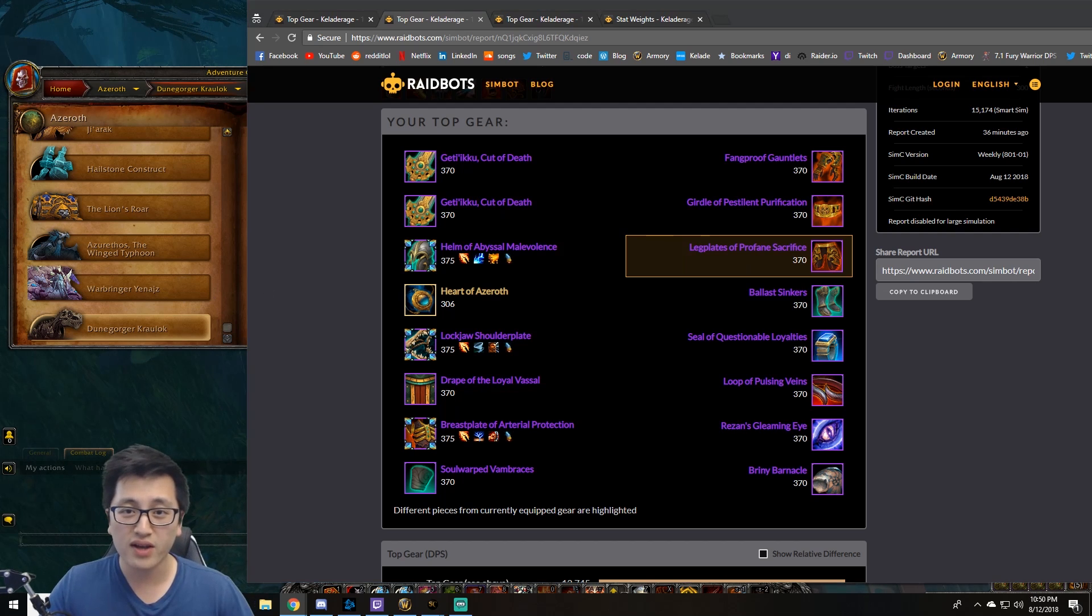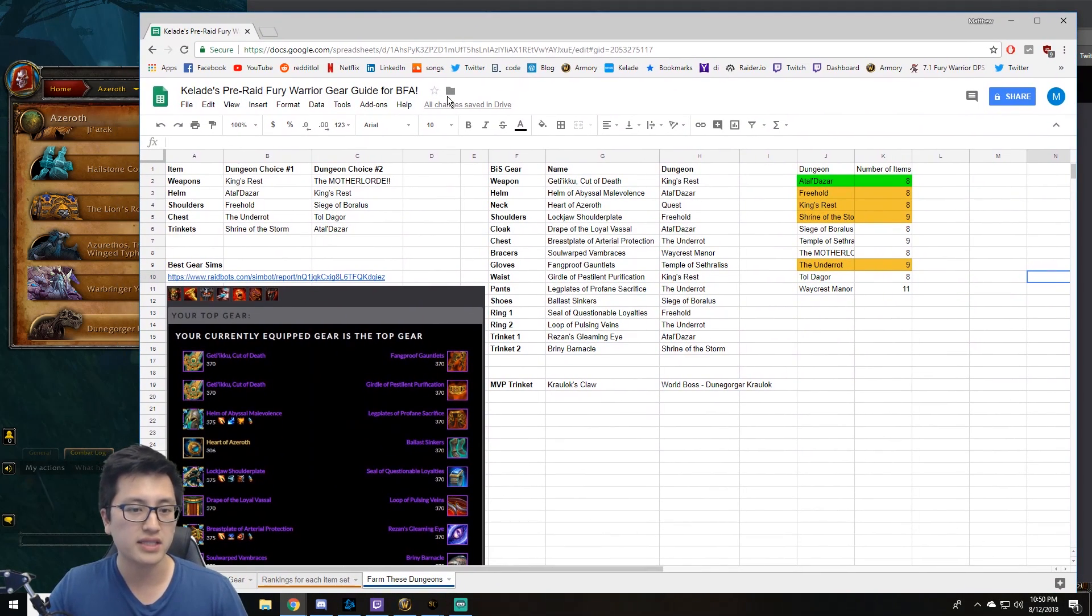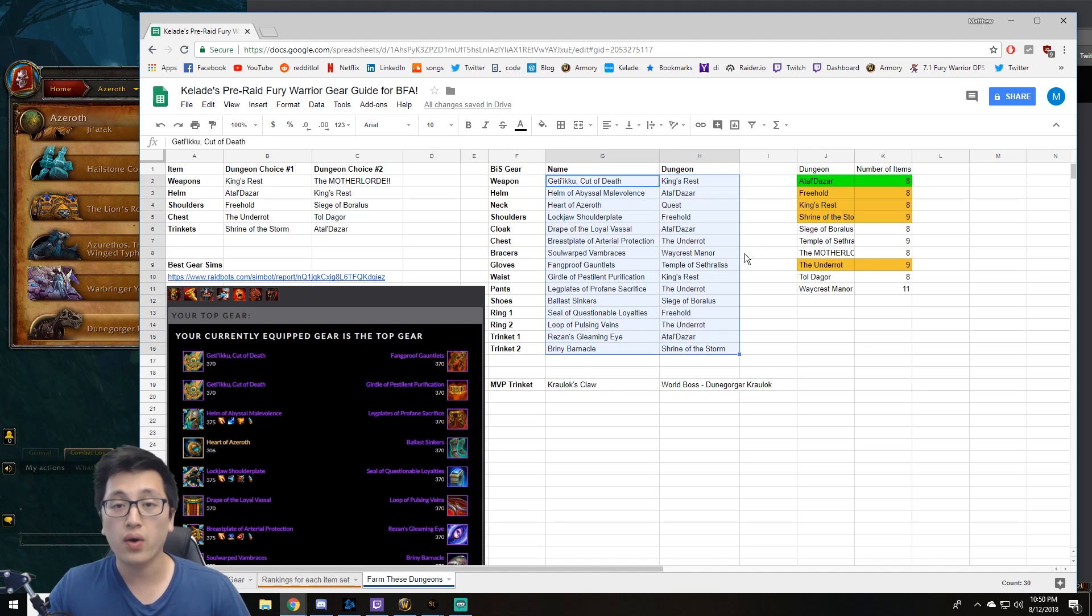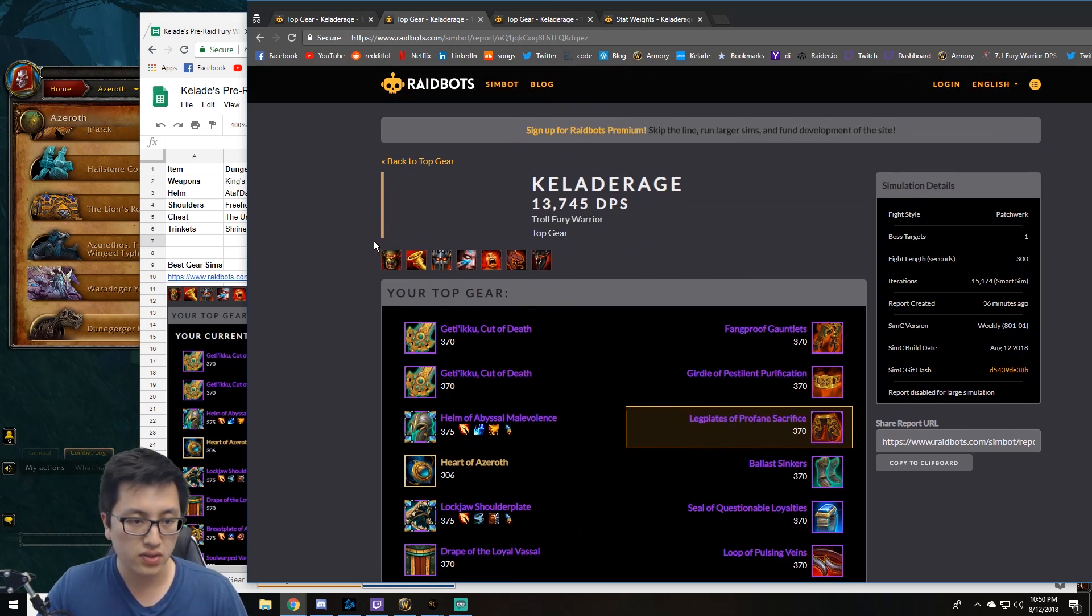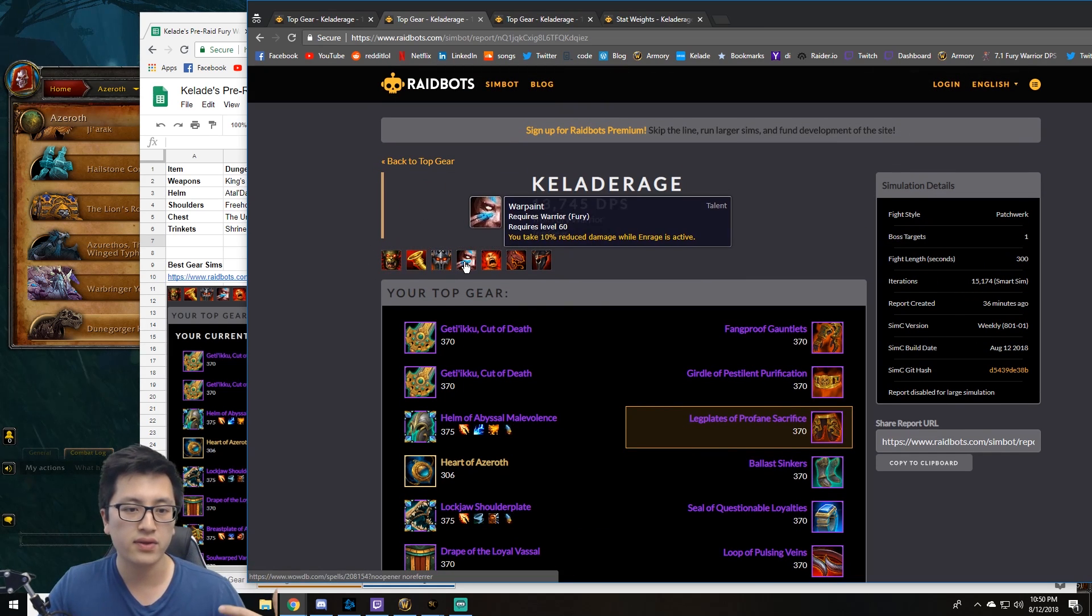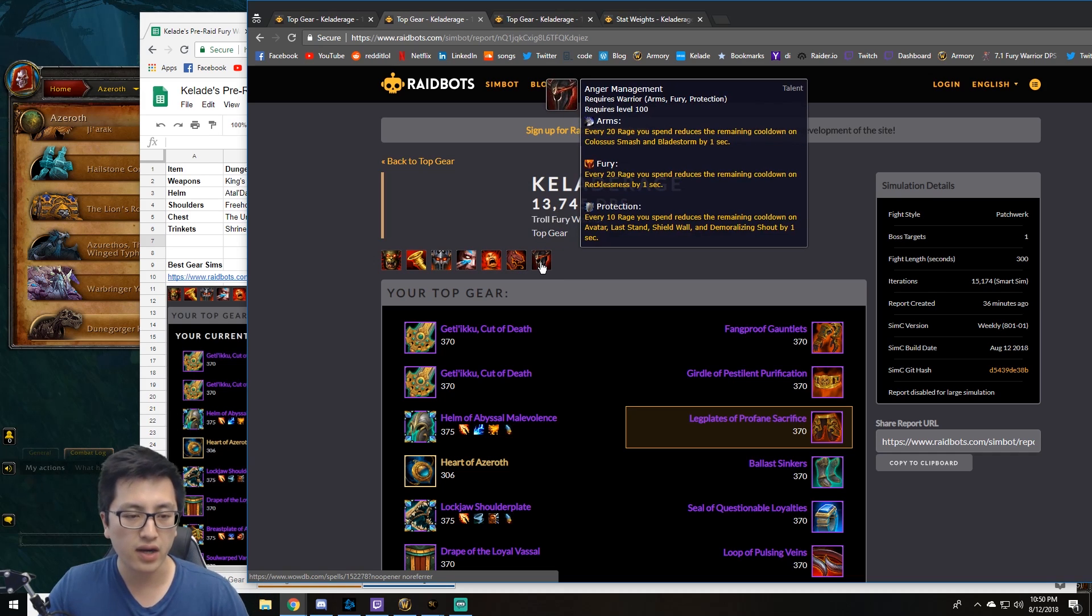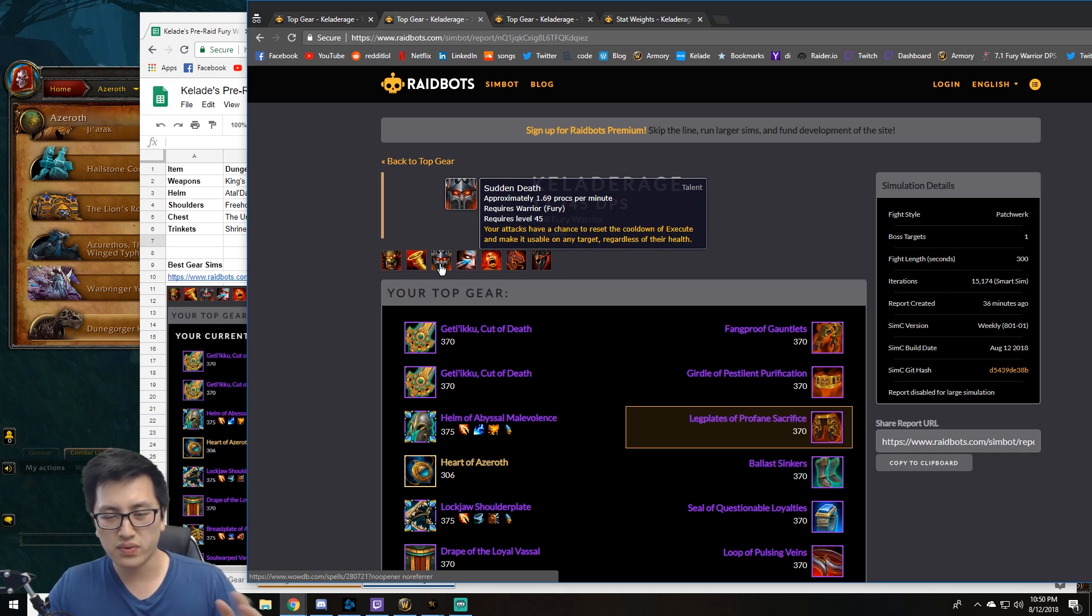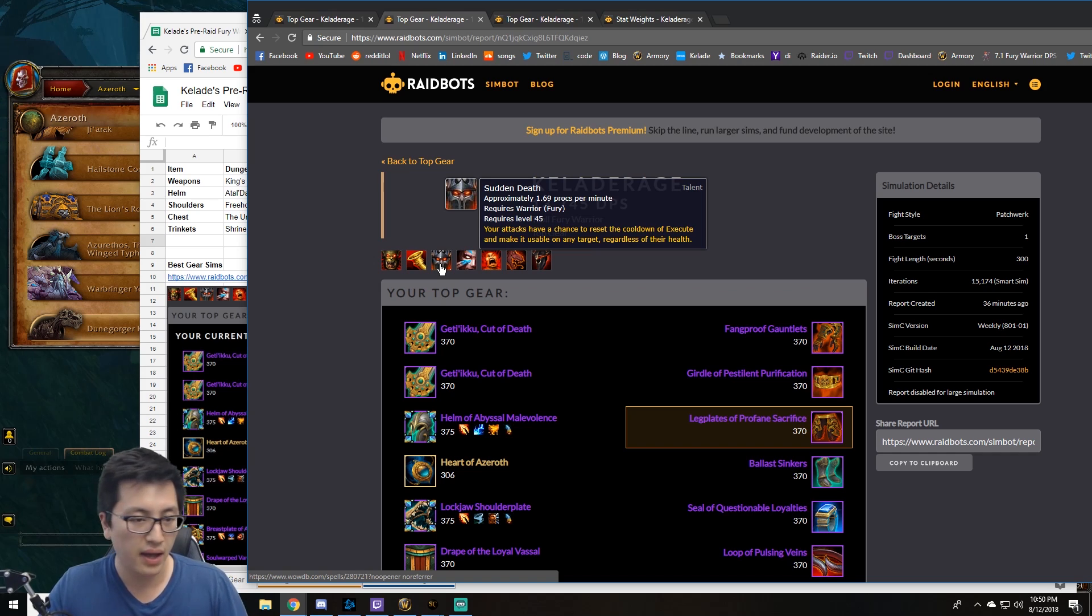Now don't worry about trying to memorize all this really quickly in the screenshot. I will share with you guys this link to my Excel file that does have all the best in slot gear, has the name, has the dungeon you can farm them in. Go ahead and farm away on these items. I do want to note the talents that I did use for the sims. It's going to be Endless Rage, Double Time, Sudden Death, Warpaint, Carnage, Dragon Roar, and Anger Management. I've simmed around with the talents. Sudden Death and Feral Slash with this gear setup is kind of even. I think it's just your preference on which one you want to play. I do prefer Sudden Death better, so I don't have to worry about Feral Slash.